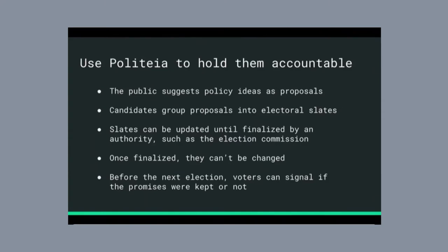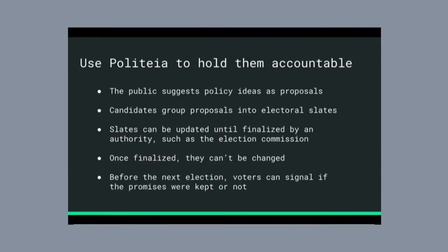So in this prototype, the public, anyone really, can suggest ideas for policies, and that's just the normal Politeia proposals. And then people running for office, candidates, they can group those different policy ideas that they like, or the ones that they want to include as part of their platform. They can group them into what I call slates, or electoral slates.